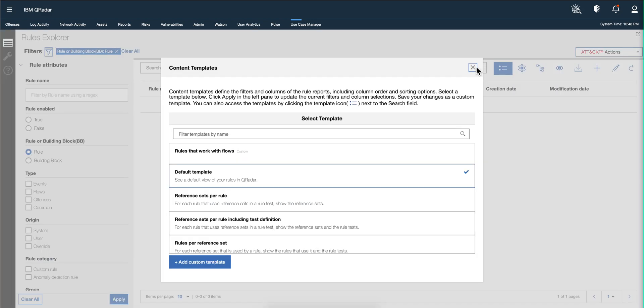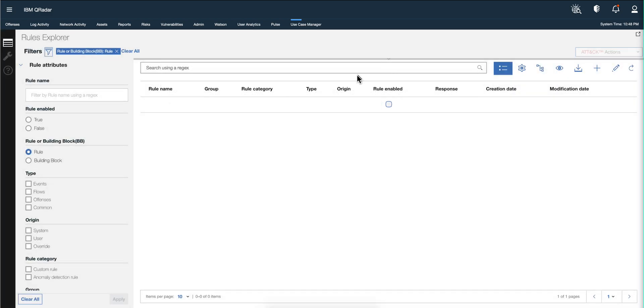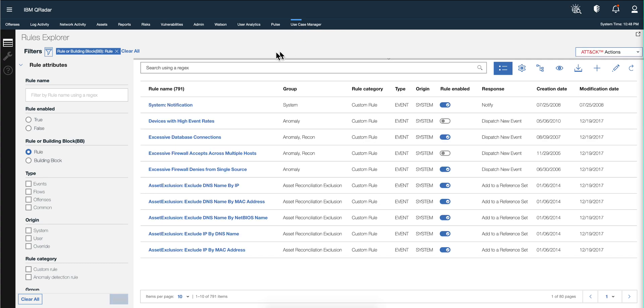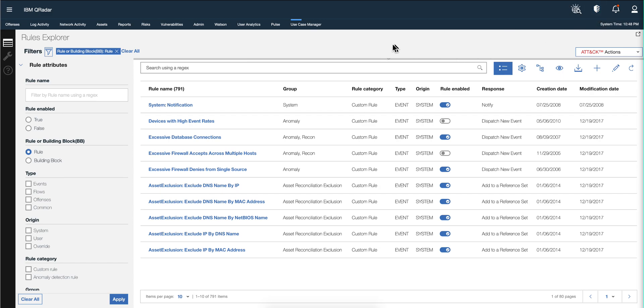And I also read that now when a new version of the Use Case Manager comes up, which apparently is often - they're putting a lot of code into this - there's going to be a banner here indicating that there is a new version of it. So you don't have to rely on the Assistant app for the Use Case Manager.